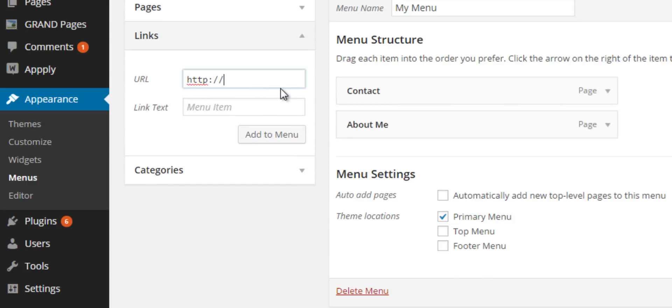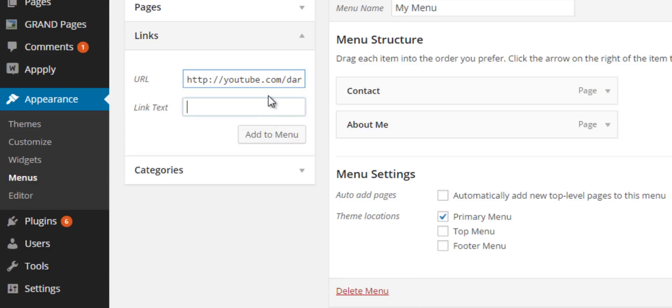You can also add links to your page. This works out great if you have maybe a book on Amazon that you're selling and you want to provide a direct link to your users right in your main navigation. I'm going to go ahead and add my YouTube channel just to show you, and then I'll make it called YouTube Channel and click Add to Menu.